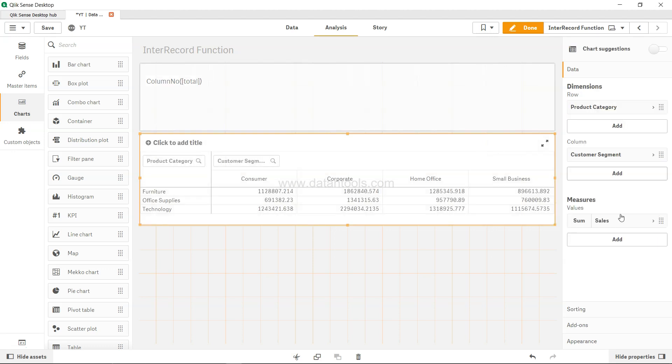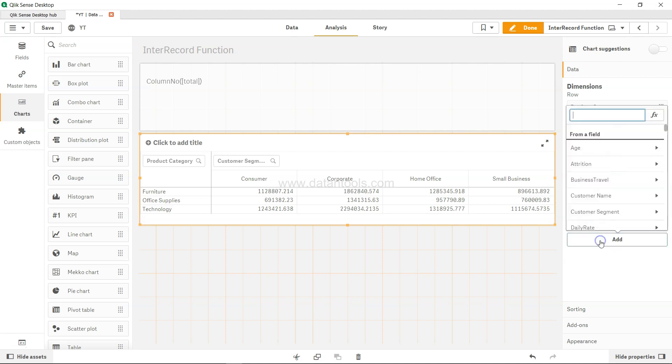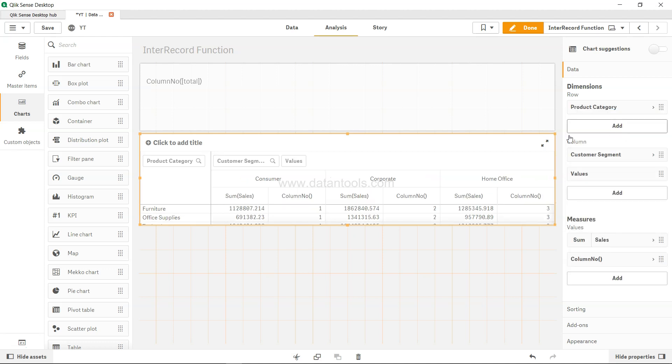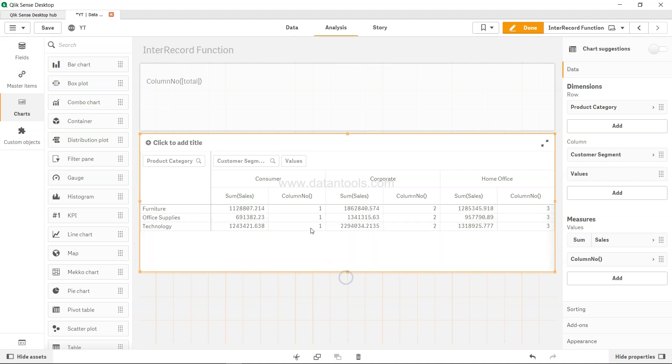If I select this and in the measure I add one more measure, let's say column number, and if I just add this, what you will see over here is that it clearly says this is column number one, this is column number two, this is column number three, and so on and so forth.